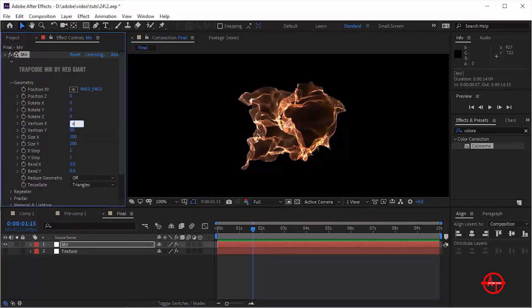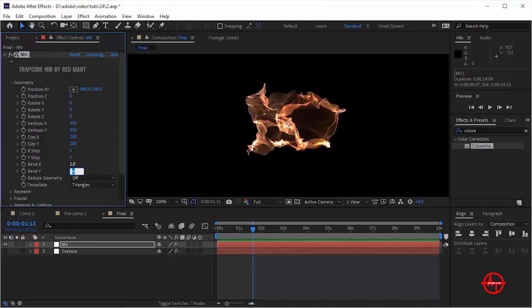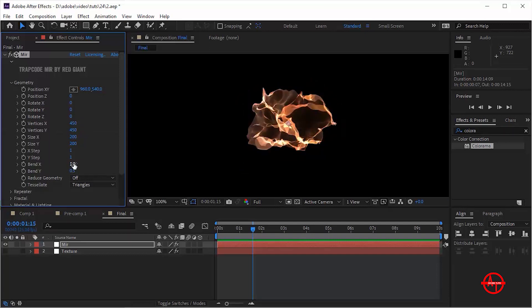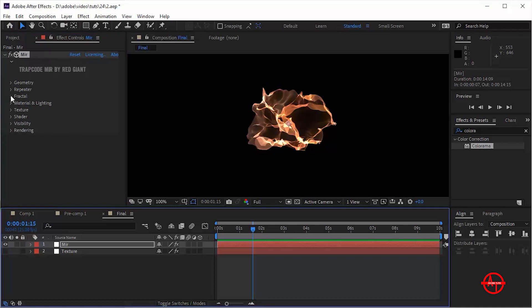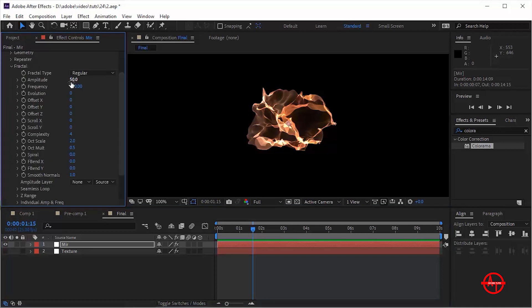Go to Geometry and change Vertices X and Vertices Y to 450. Change Bend X to 1 and Bend Y to minus 0.5. Now go to Fractal and change Frequency to 1000.